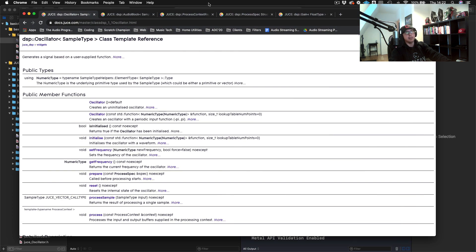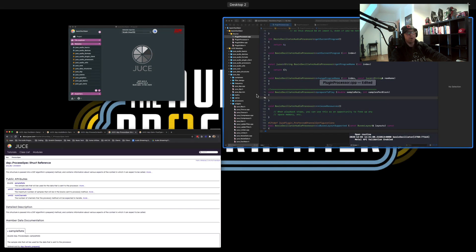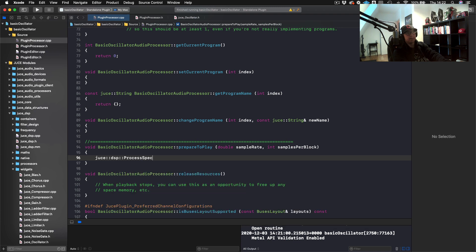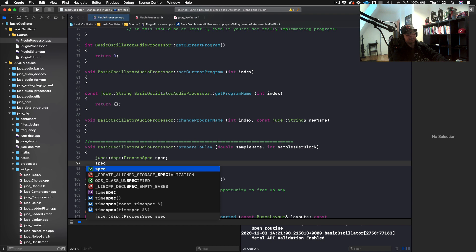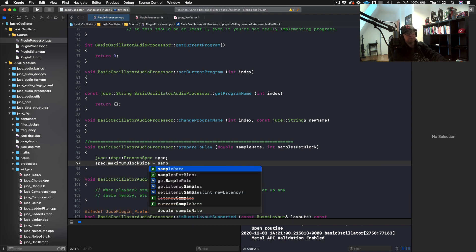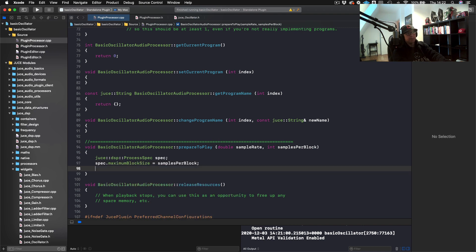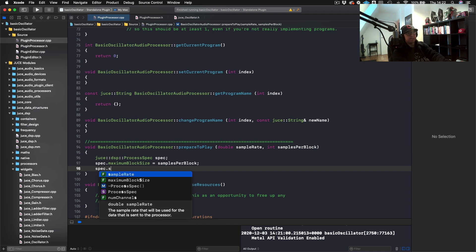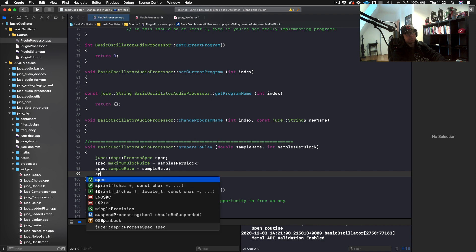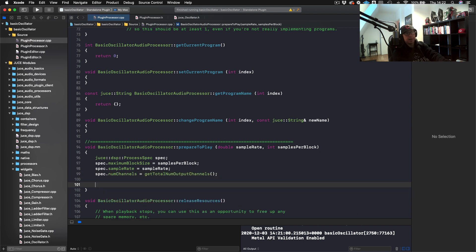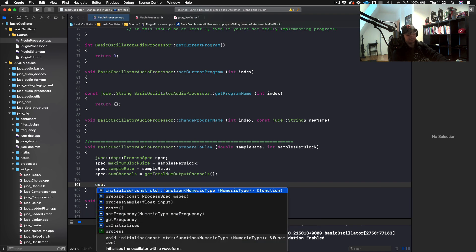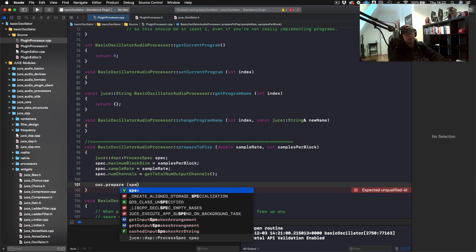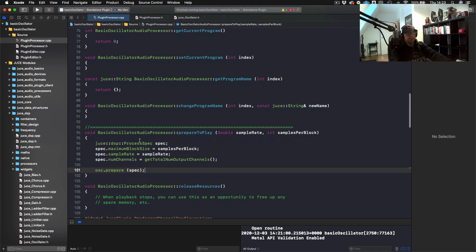First thing that we need to do, going back to our documentation, is we have this thing called process spec. This process spec is the way that we can actually pass this information neatly into our oscillator. So we can just create one of these inline, JUCE DSP process spec. We've got spec maximum block size equals samples per block, spec.sampleRate equals sampleRate, spec.numChannels equals getTotalNumOutputChannels, and now I can just pass that into my oscillator by doing osc.prepare, and then you pass a reference to the spec object.